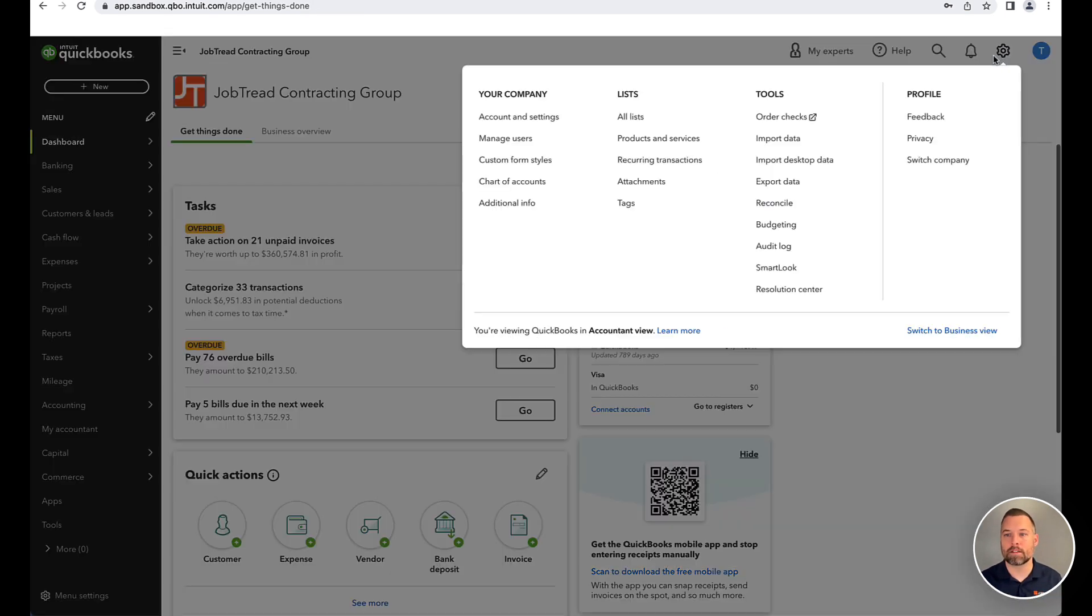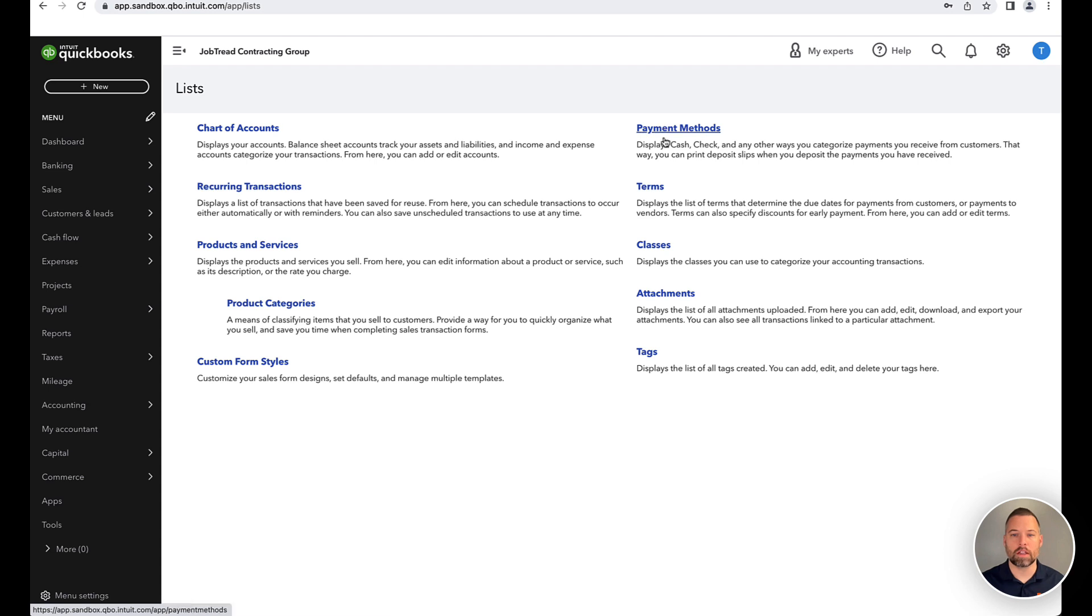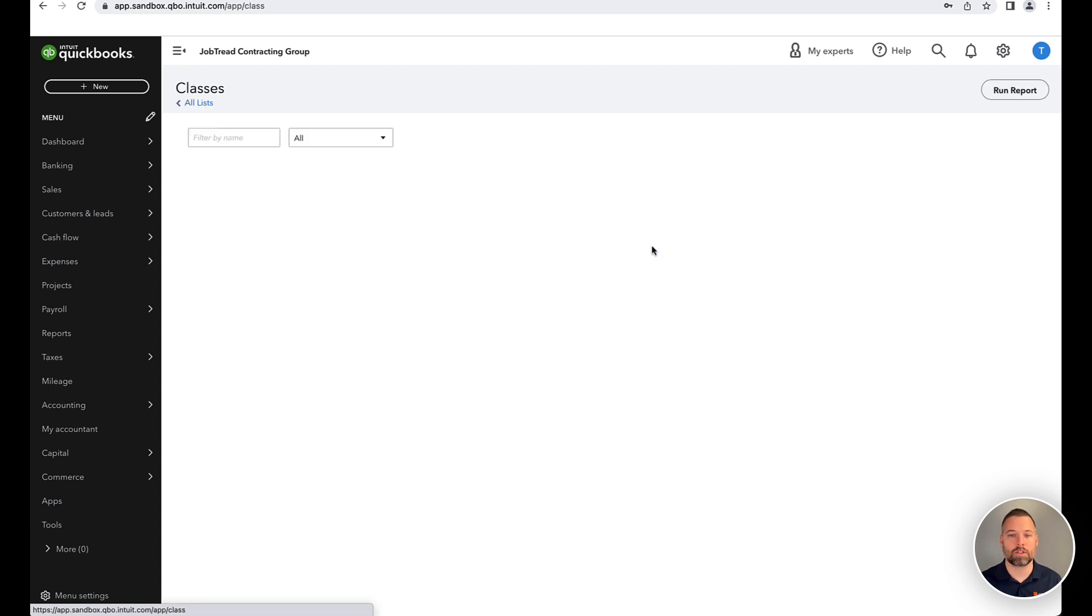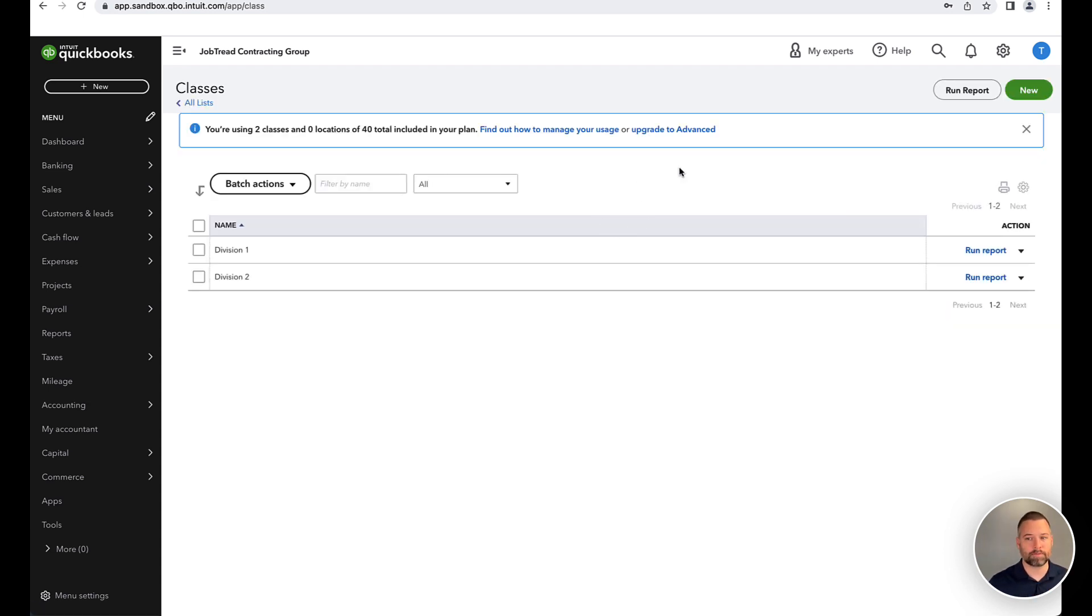And then next, if you click on the gear icon and we look at all lists, we'll see classes here. And this is where you can set up those new classes.